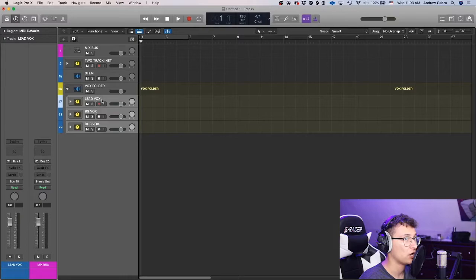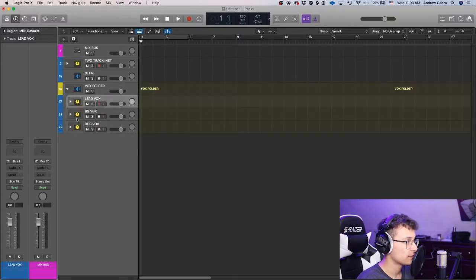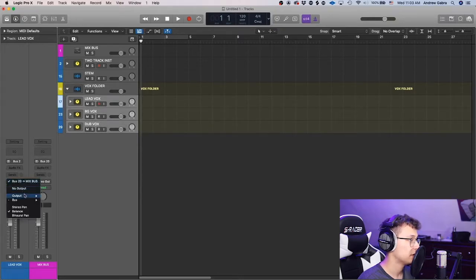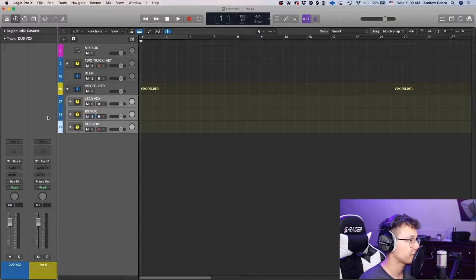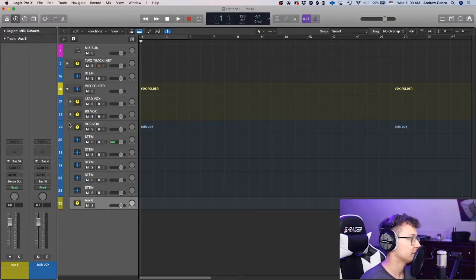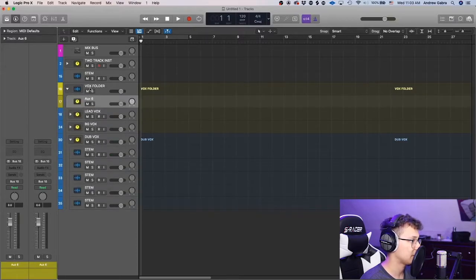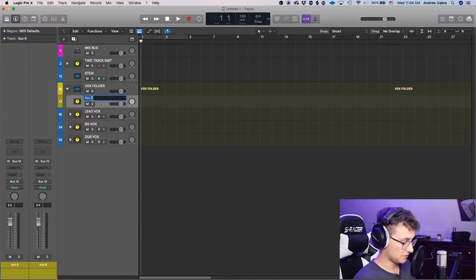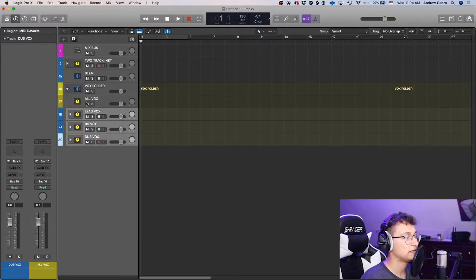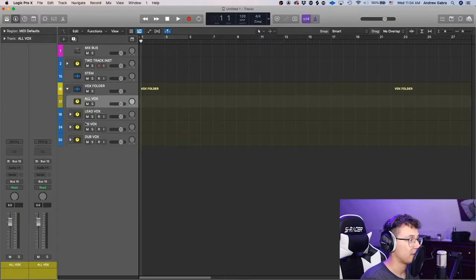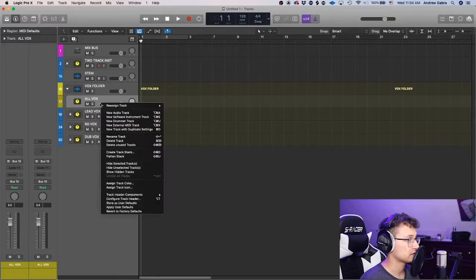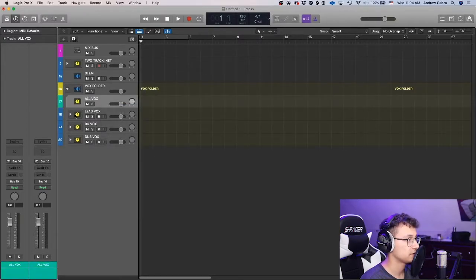They're automatically routed to the mix bus, which is good, but we actually want to route them to a new aux. Highlight all three stacks, set them to Bus 10, right-click and create track. Drag it out of any nested folder so it's at the top level inside the vox folder but above the stacks. Rename it 'all vox.' The reason I used an aux instead of another stack is that when you highlight stacks, Logic won't let you create a new stack from them.